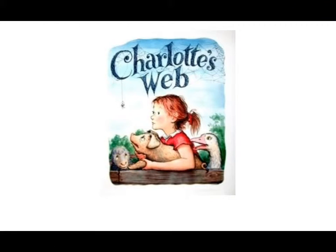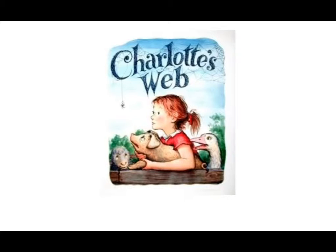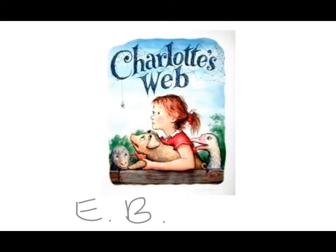We just finished reading Charlotte's Web by E.B. White.